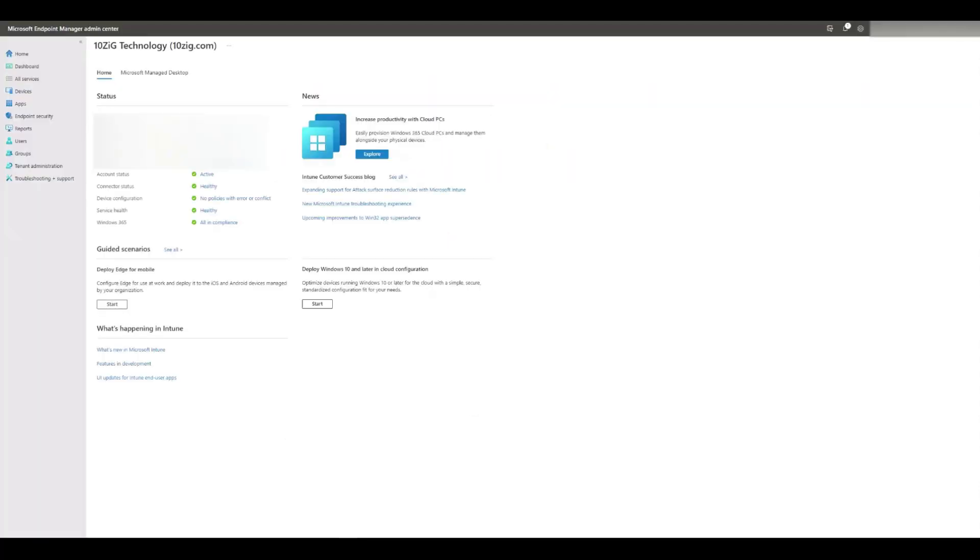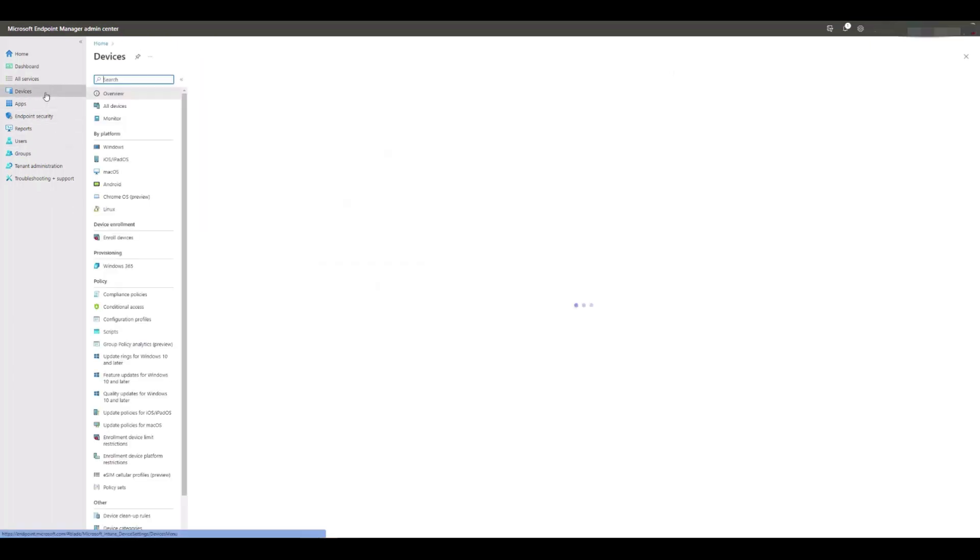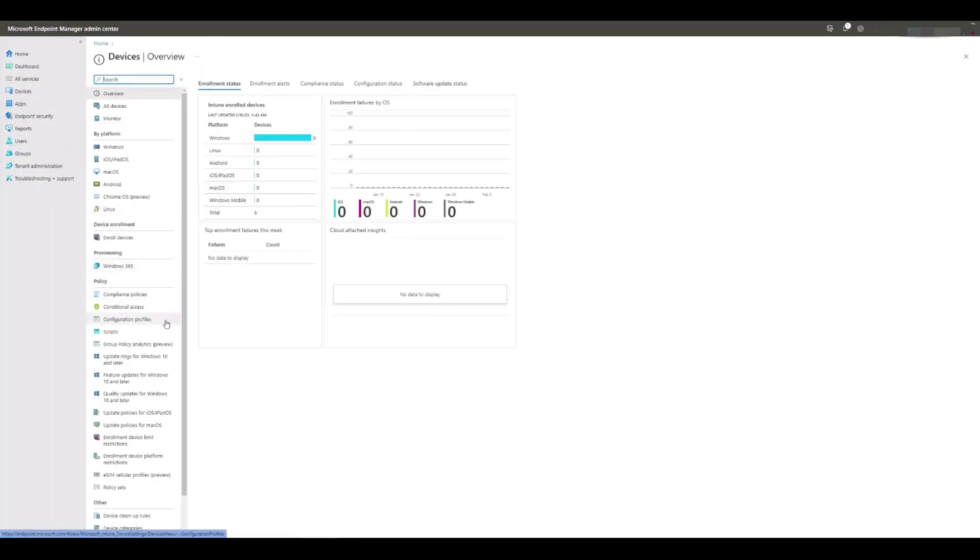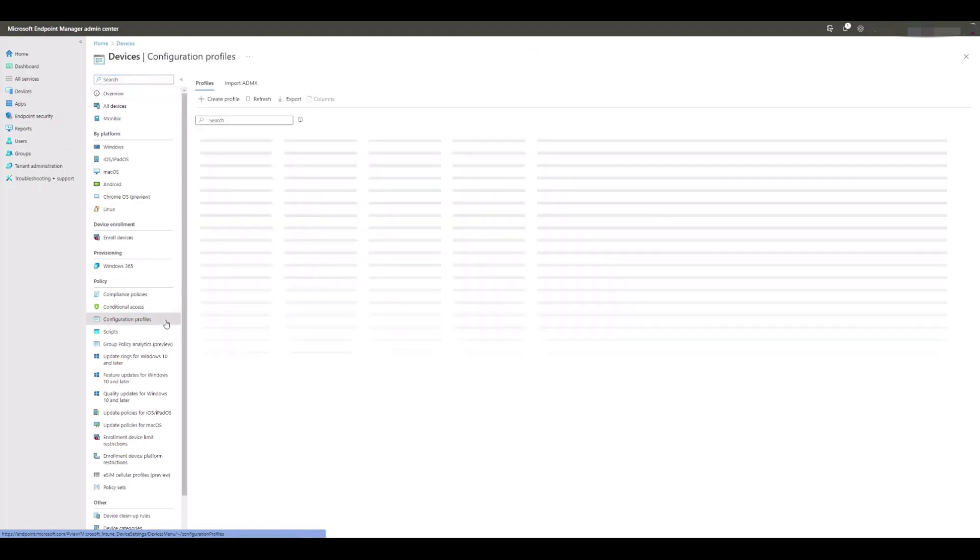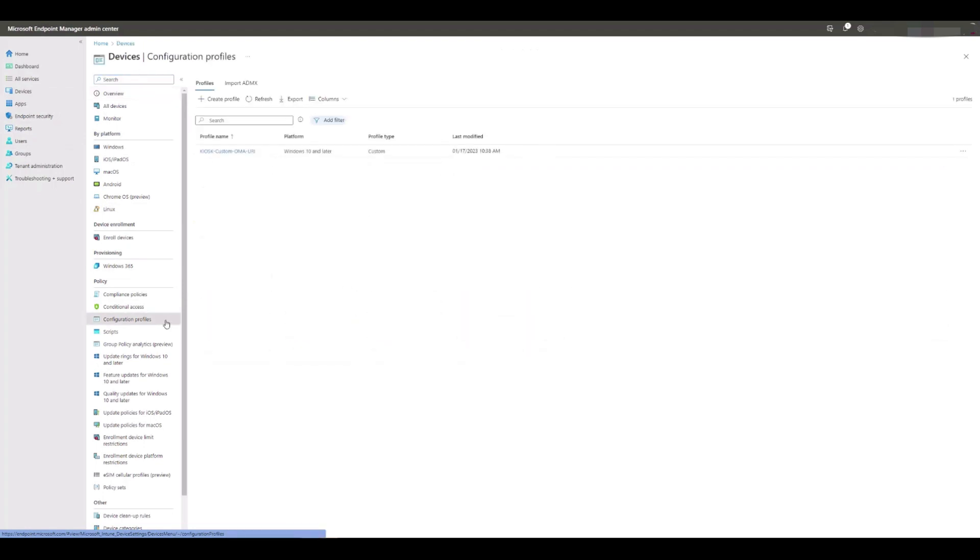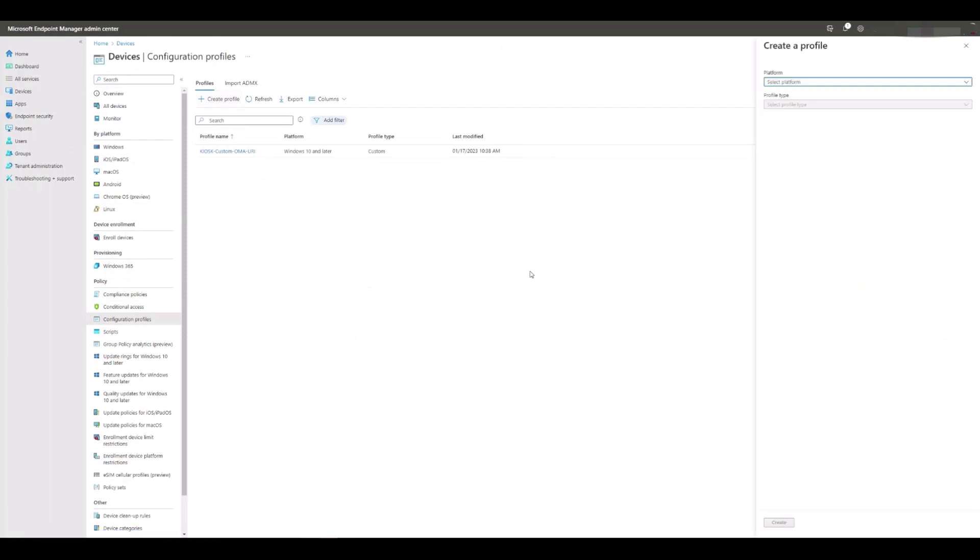Once inside the Endpoint Manager portal, we need to click on Devices and then scroll down and click Configuration Profiles. We need to click Create Profile, and then click the platform drop-down in the right-hand menu and select Windows 10 and later from the list.